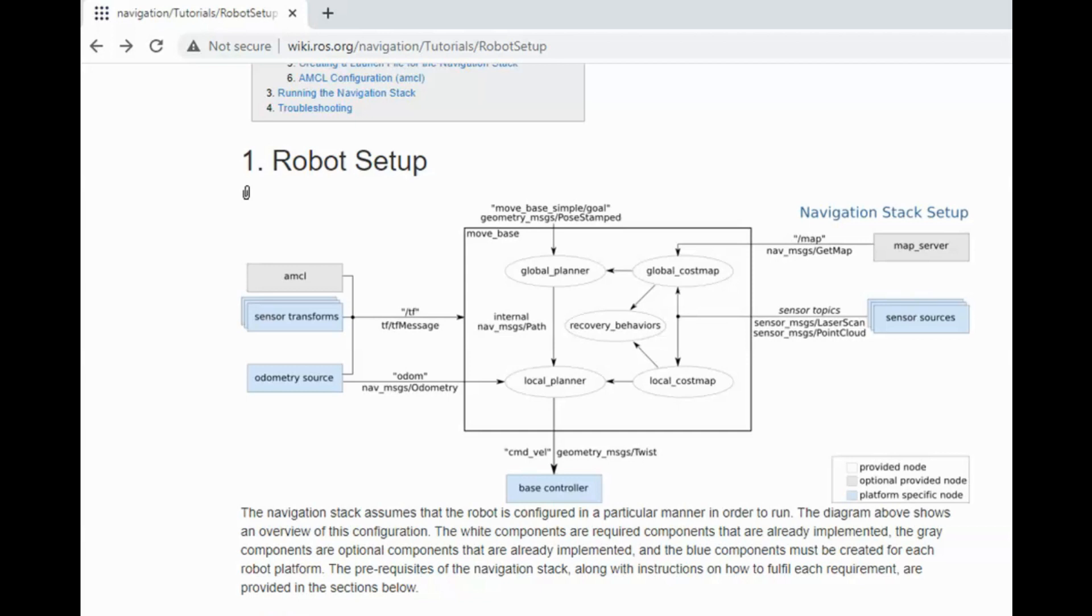The blue components, which are base controller, sensor TF, odometry source, and sensor source, are robot platform dependent. So these are the nodes that we have to write. Sensor TF can be given in the URDF of the robot. For sensor source, I am using RPLIDAR ROS package, which is readily available for my RPLIDAR sensor.